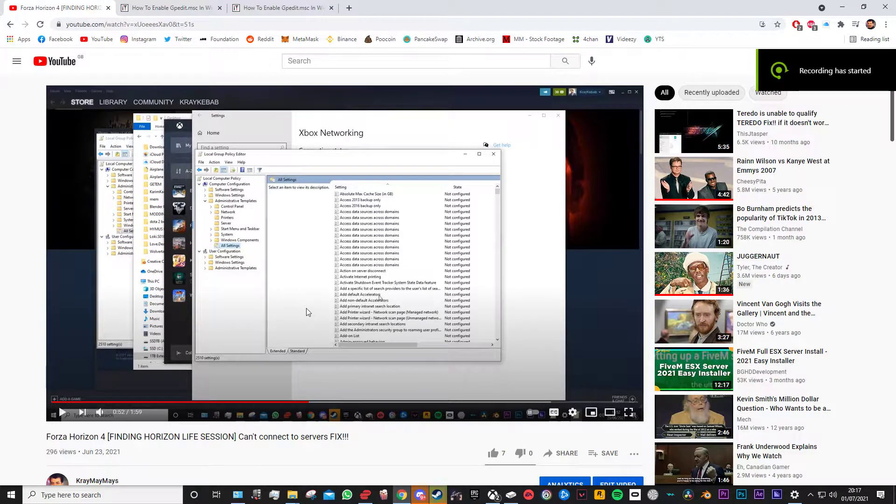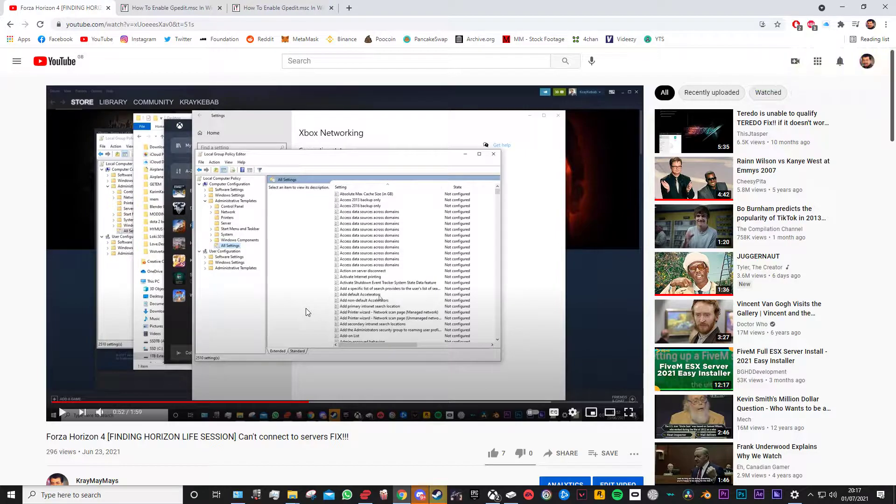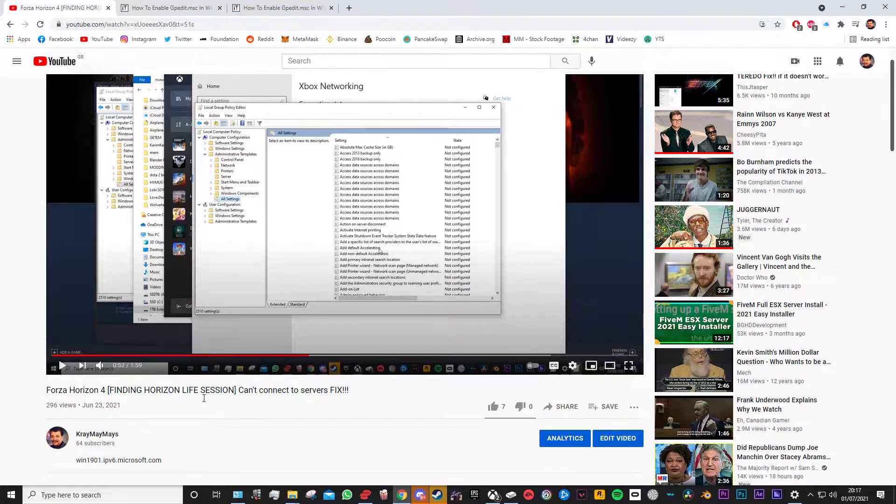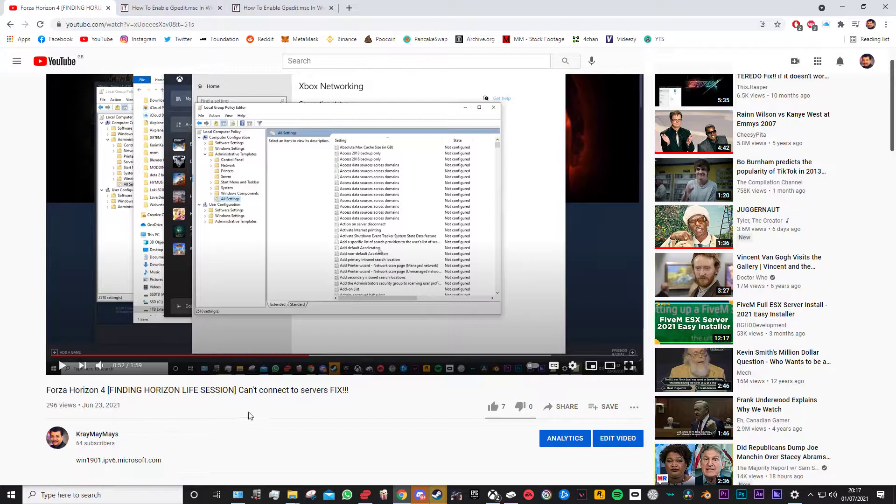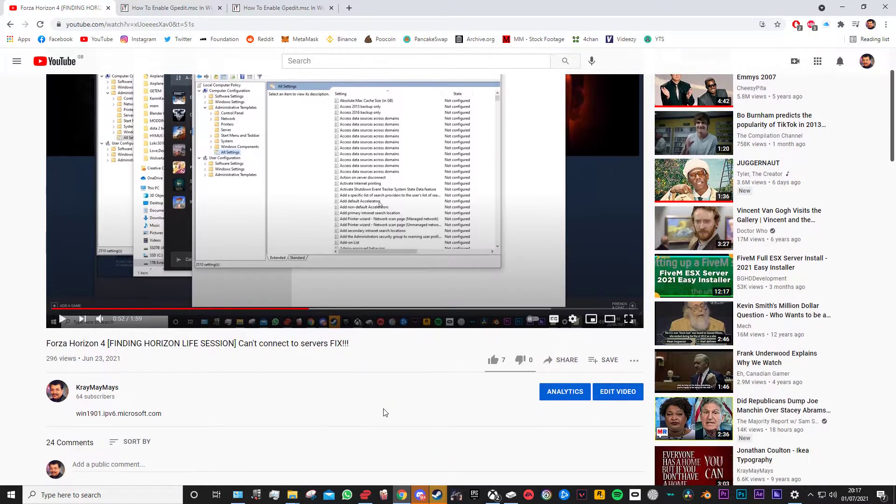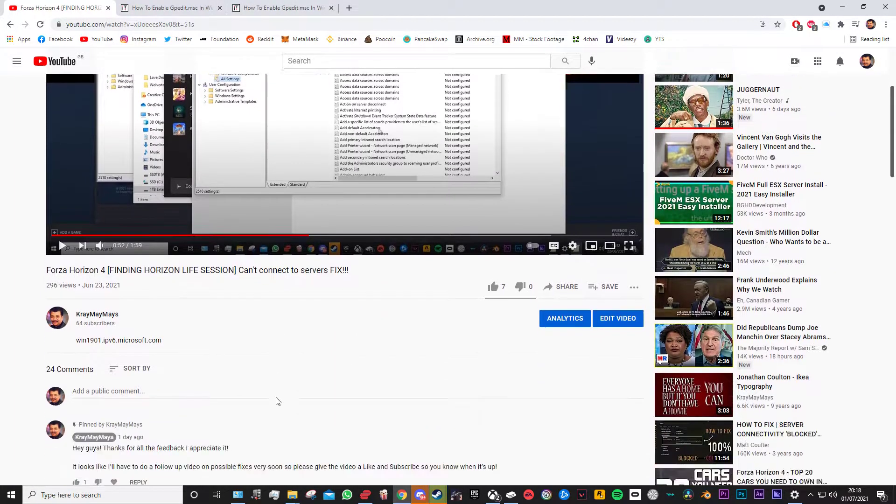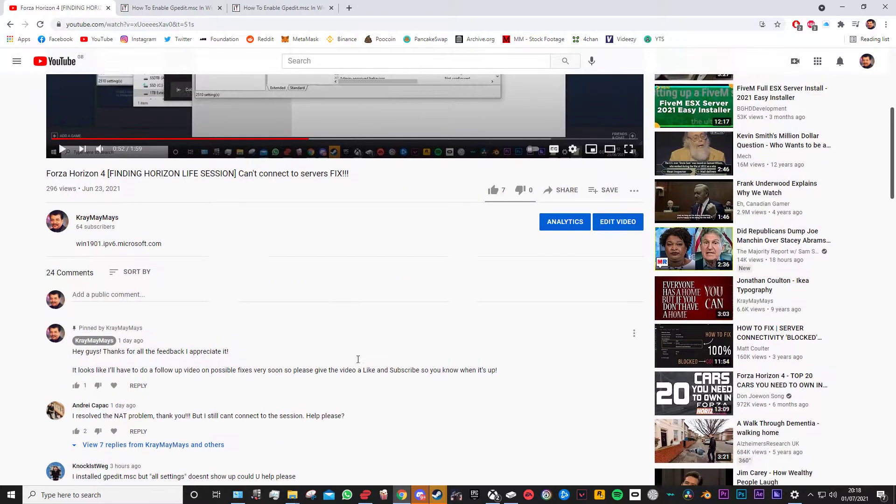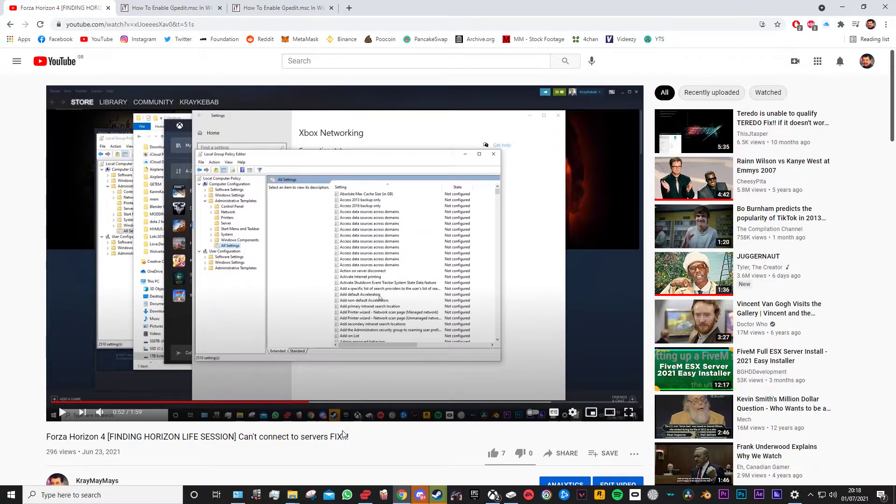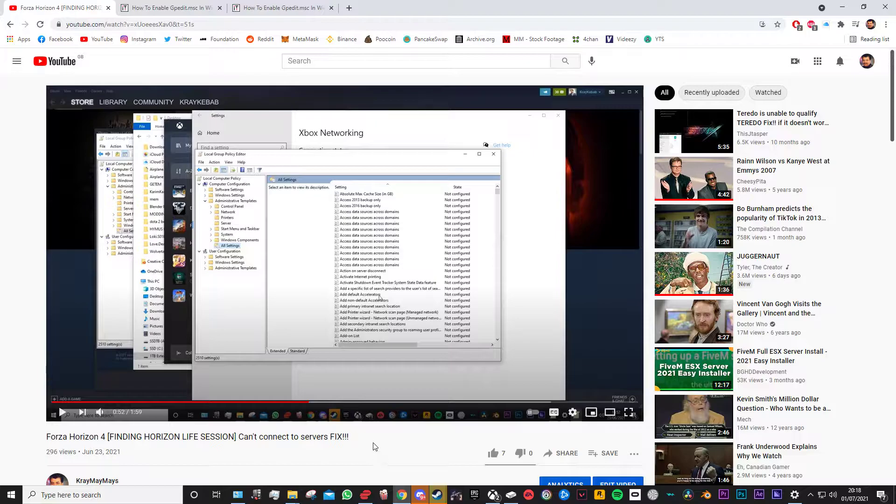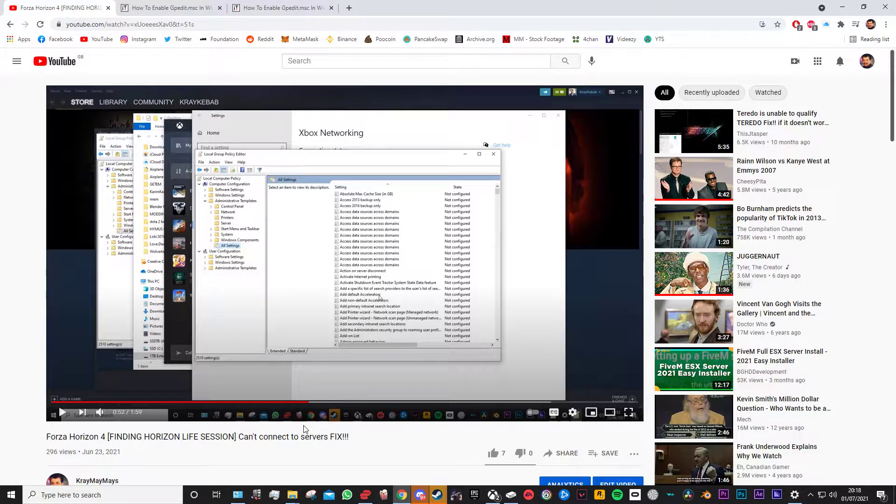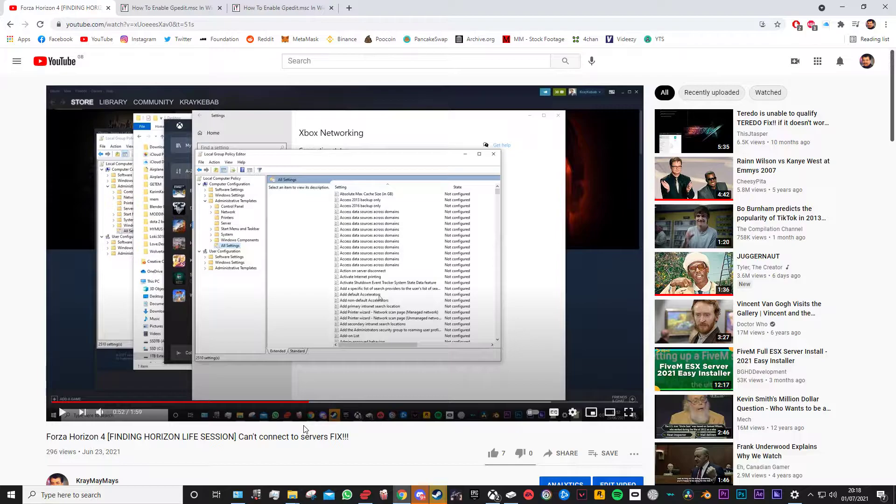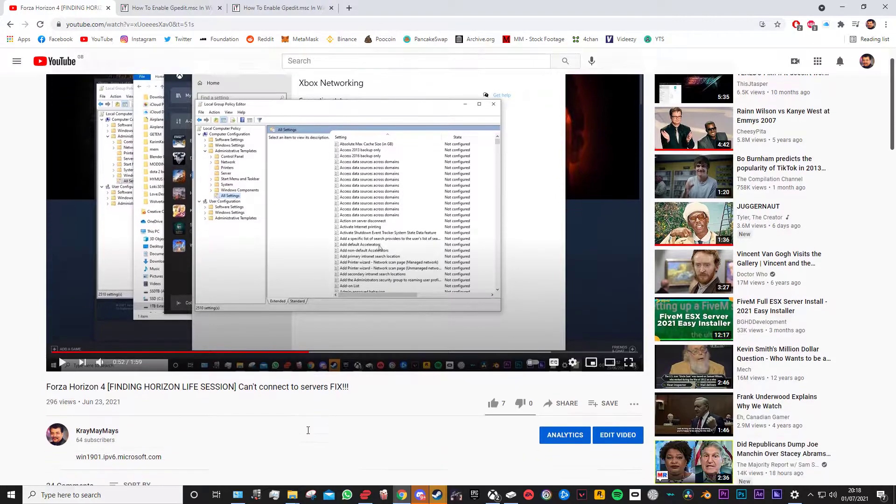Hello everyone, so this is a follow-up video for the Forza Horizon 4 video that I made. Thank you for everyone who watched and it's good to see that worked out for some people, but some of you are still having issues, so there's a couple things we're going to address.